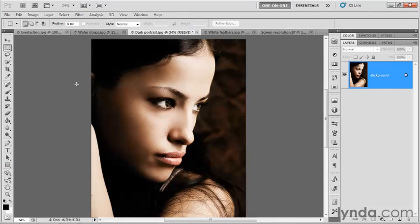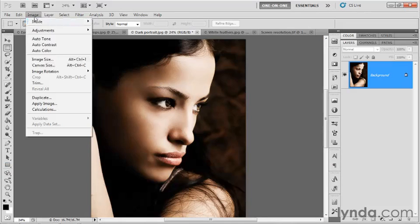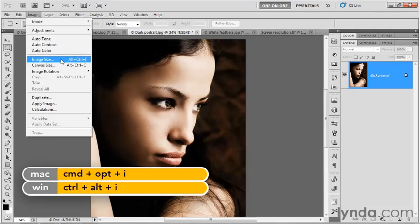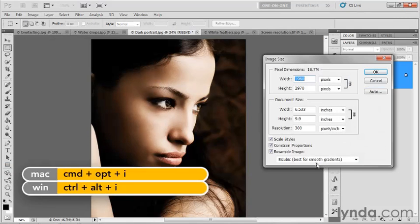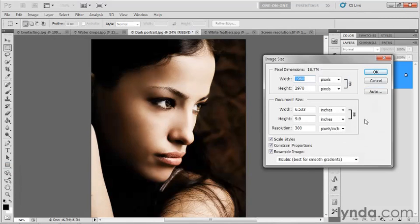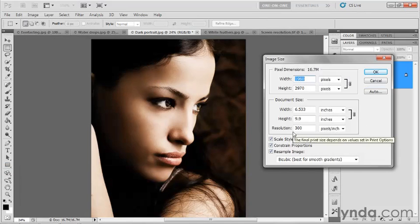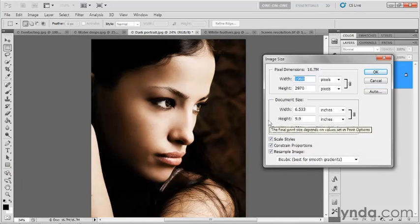How can I be so sure? Go up to the Image menu and choose the Image Size command or press Control-Alt-I, Command-Option-I on the Mac. We'll be discussing this dialog box in detail in a later chapter. But for now, just notice the document size. The resolution is 300 pixels per inch.